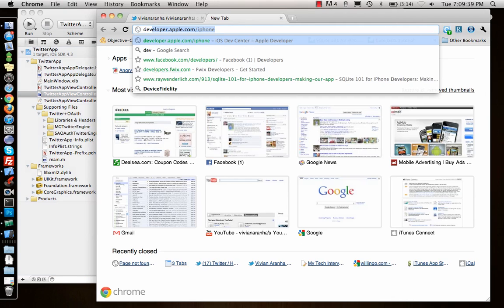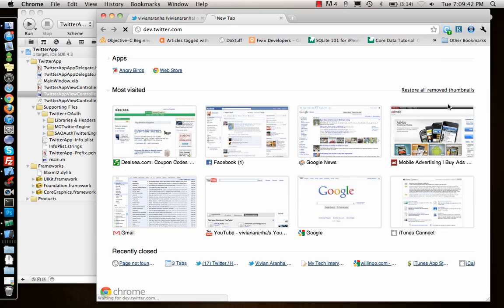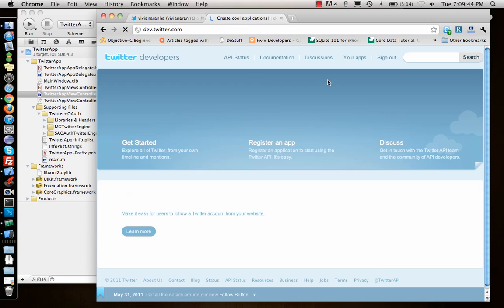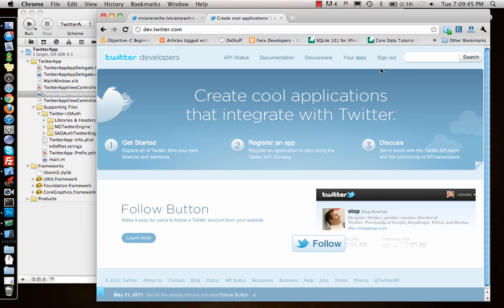Once we get to dev.twitter.com you can sign in, look at your apps, and register a new app on the right side. I will call it Test Twitter.